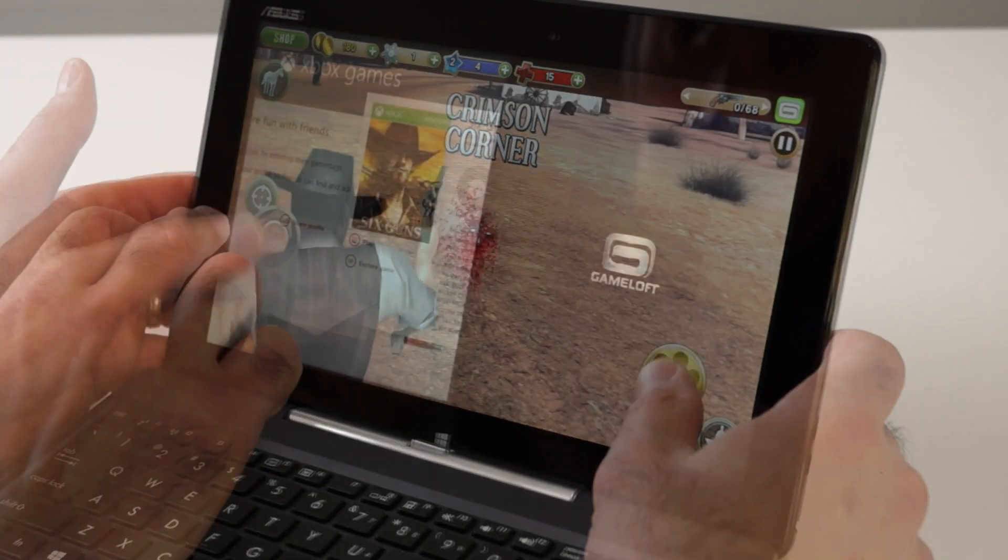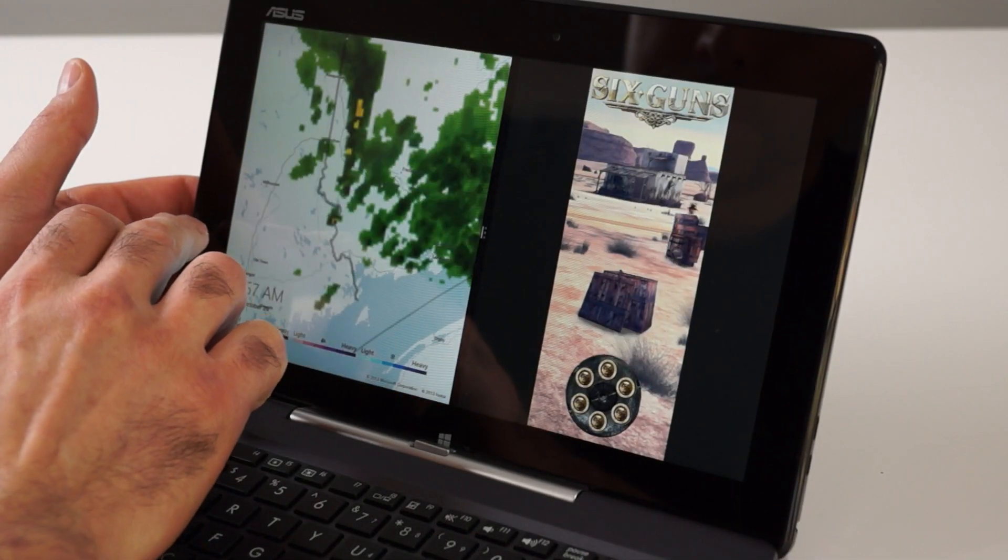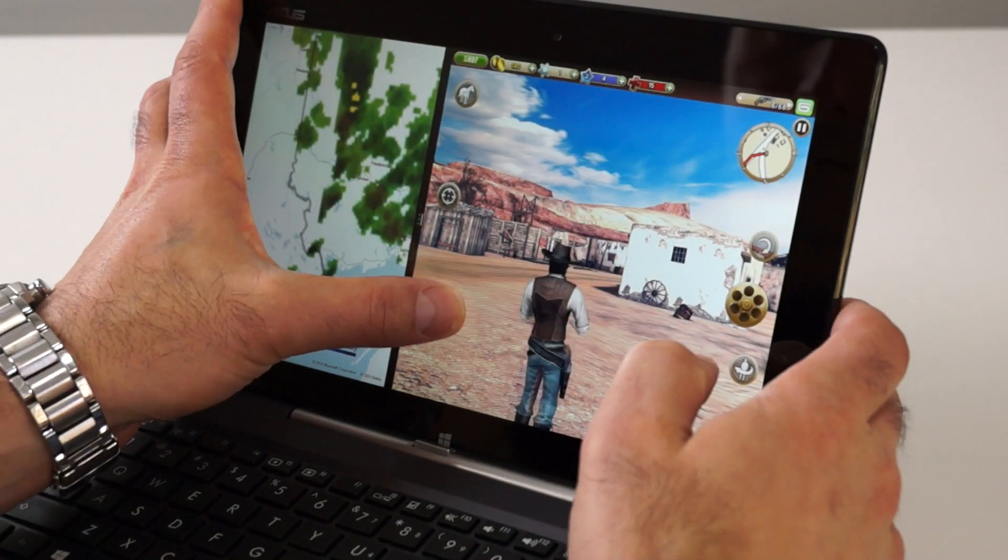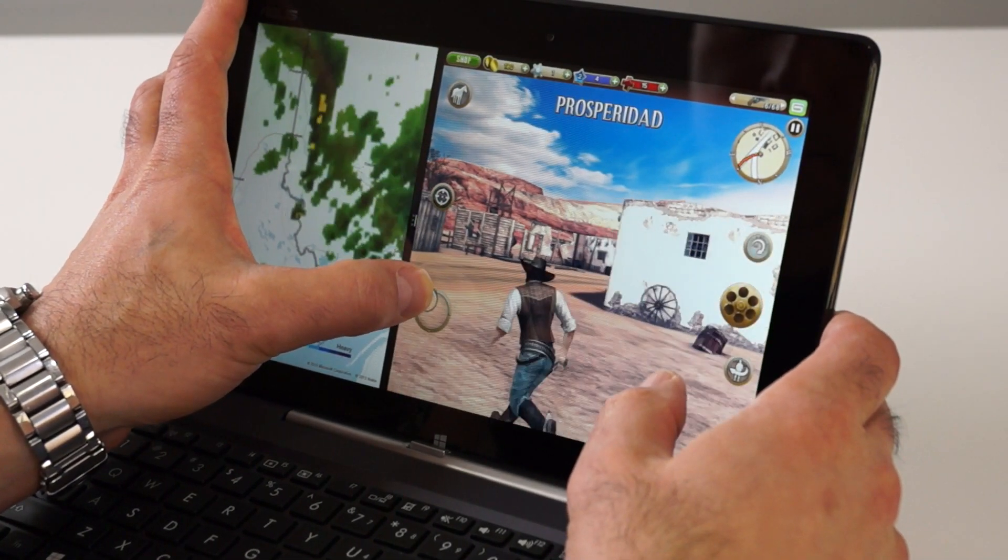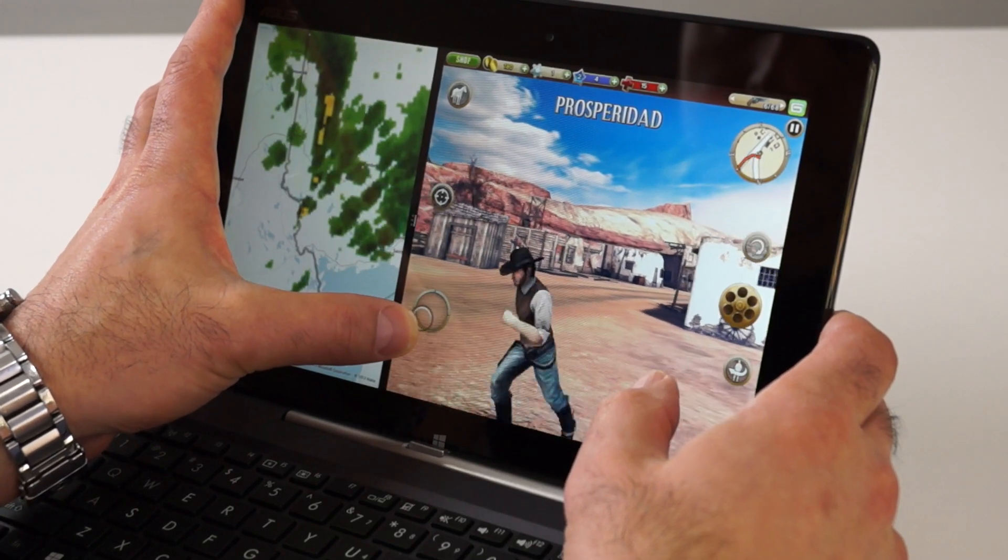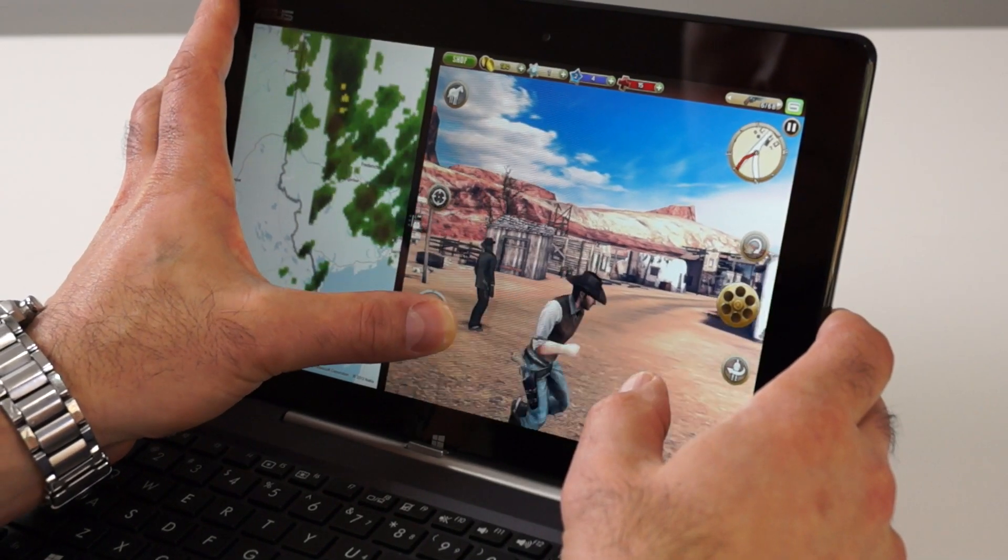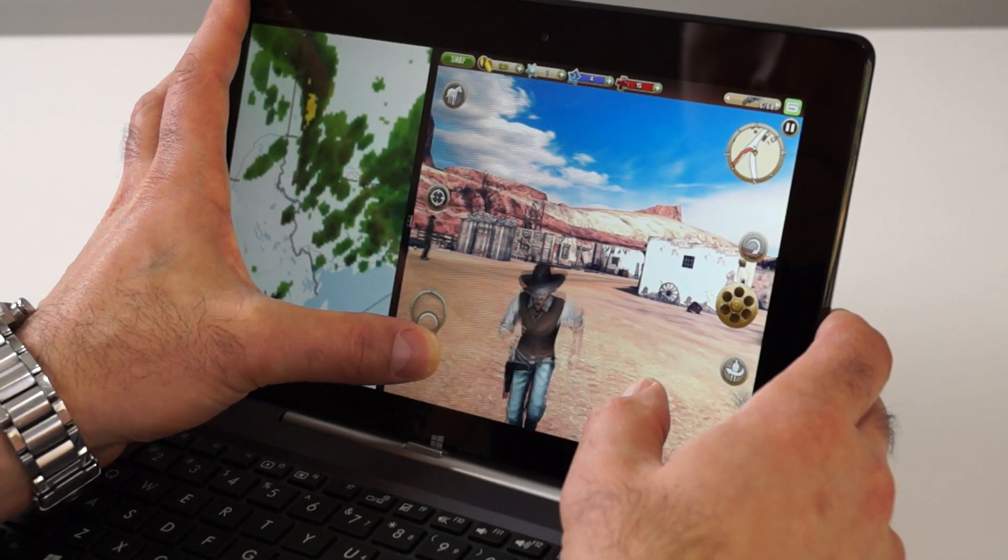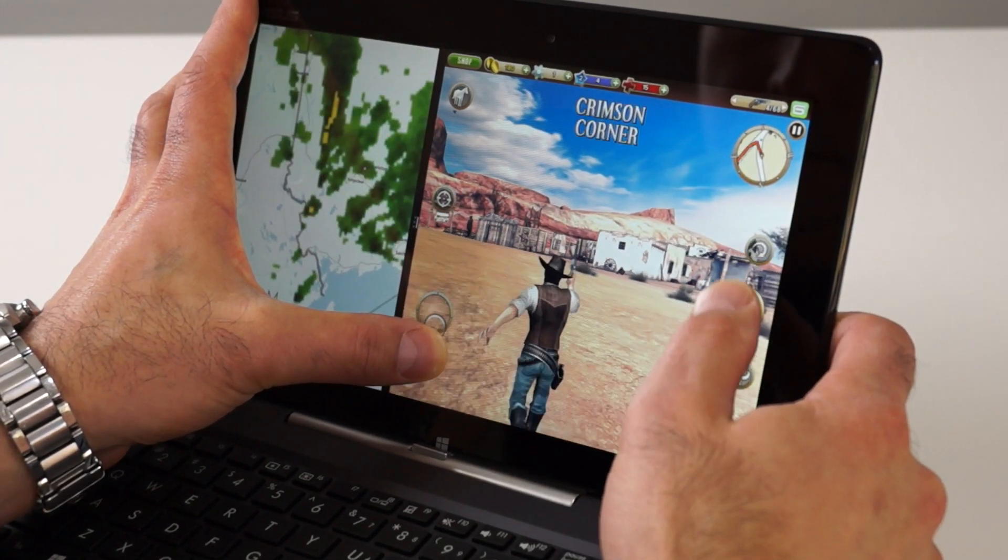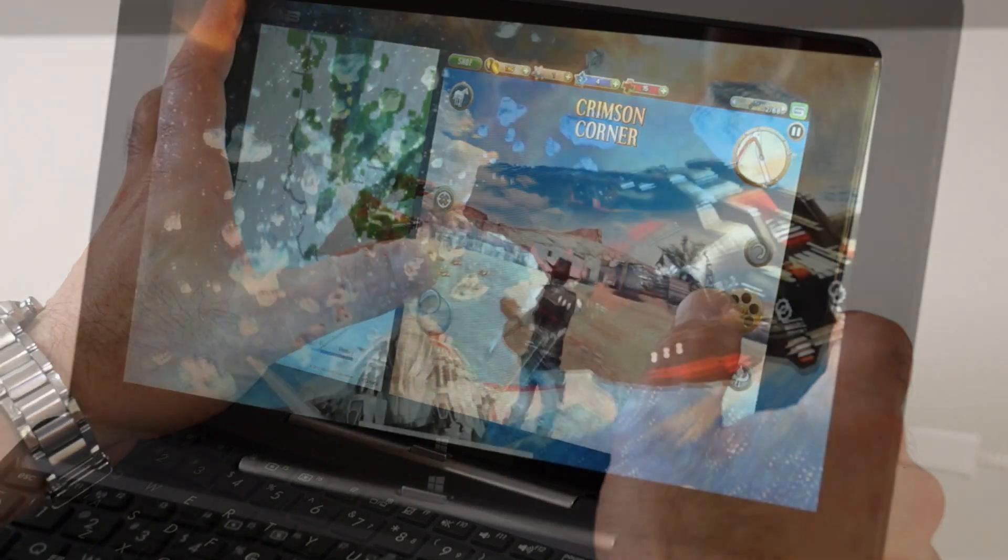However, as you can see, we can also switch between the game and other active applications in the background and even share the screen and play the game on one side while the other app is active on the other side. Pretty impressive screen sharing and multitasking with Windows 8.1.